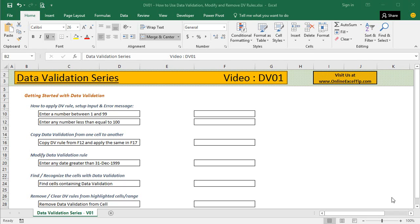Hello and welcome to the YouTube channel by Online Excel Tip. I am Anil Dhawan and in this first video of data validation series, I am going to show you how to apply data validation and modify or remove the validation rules in Microsoft Excel.